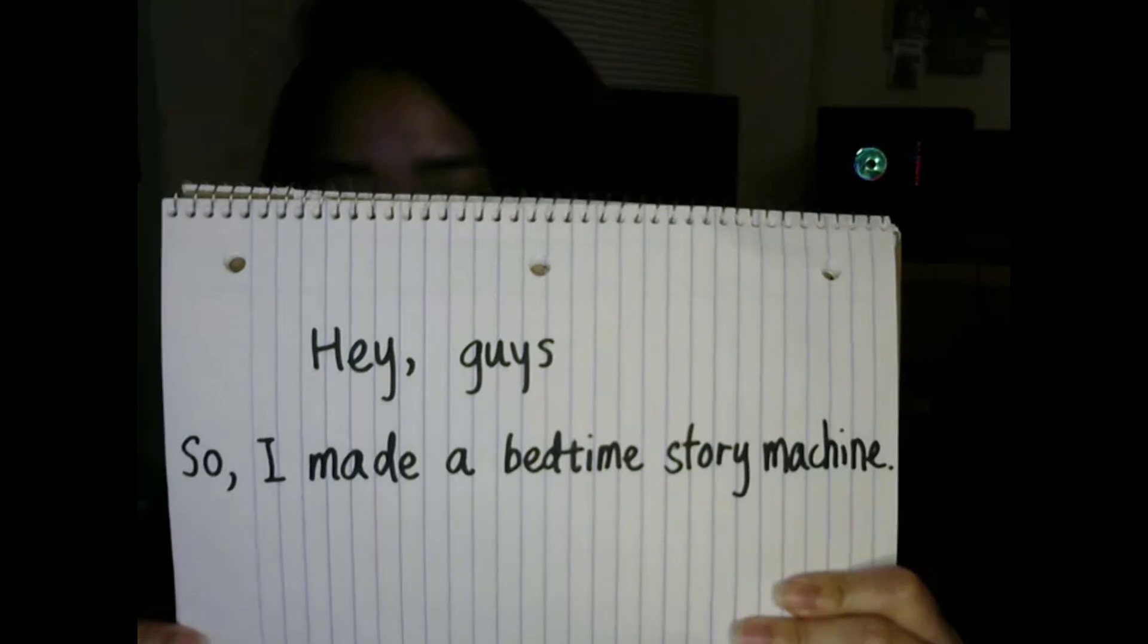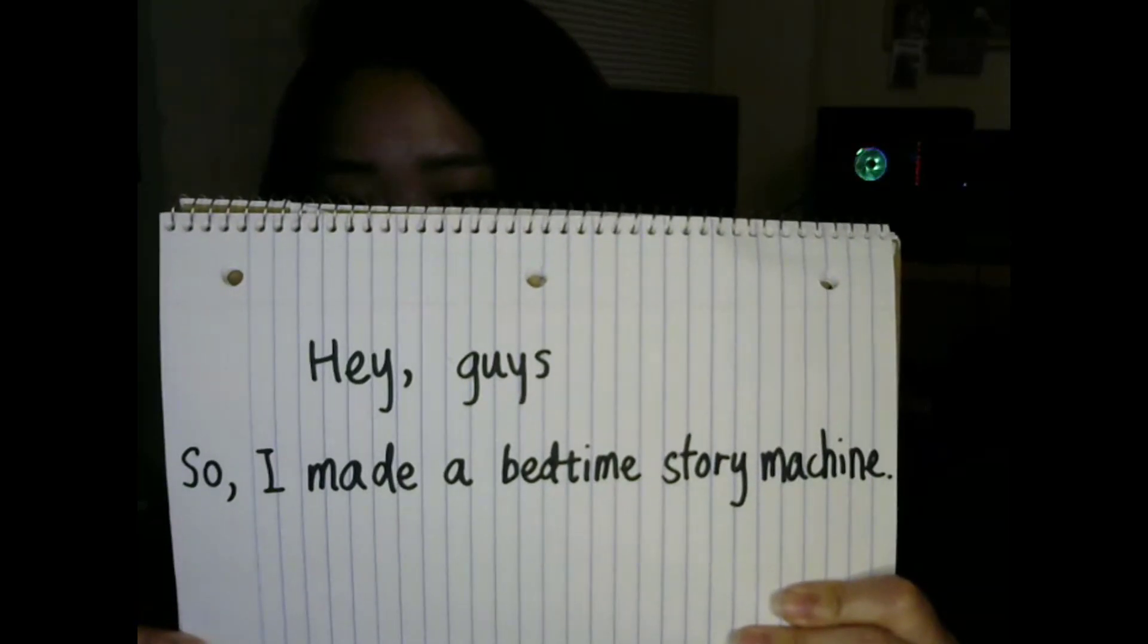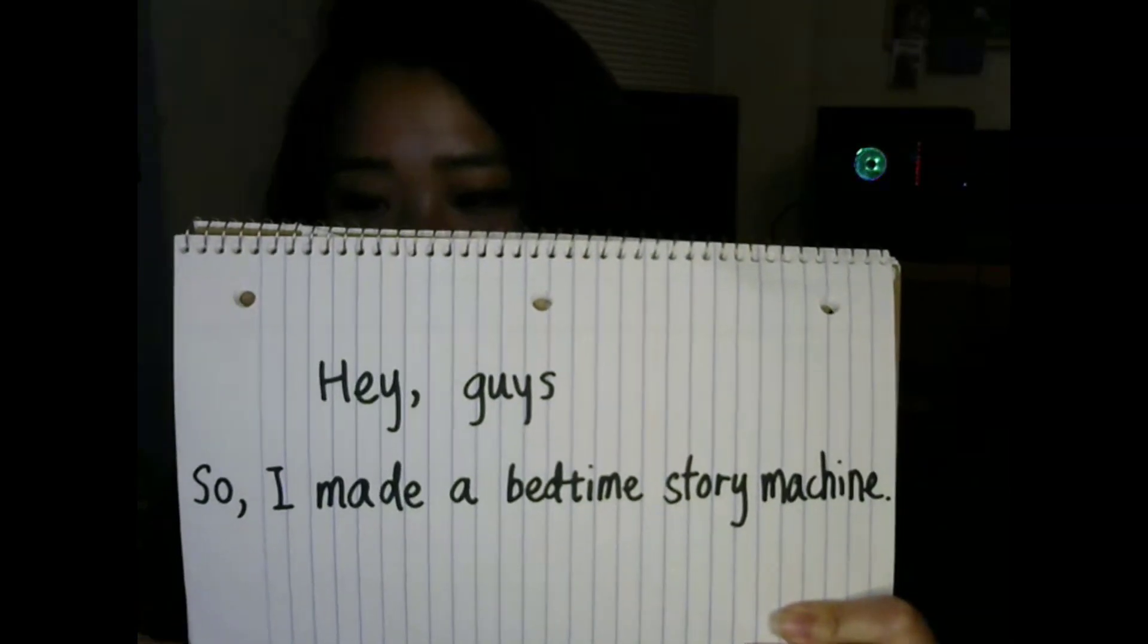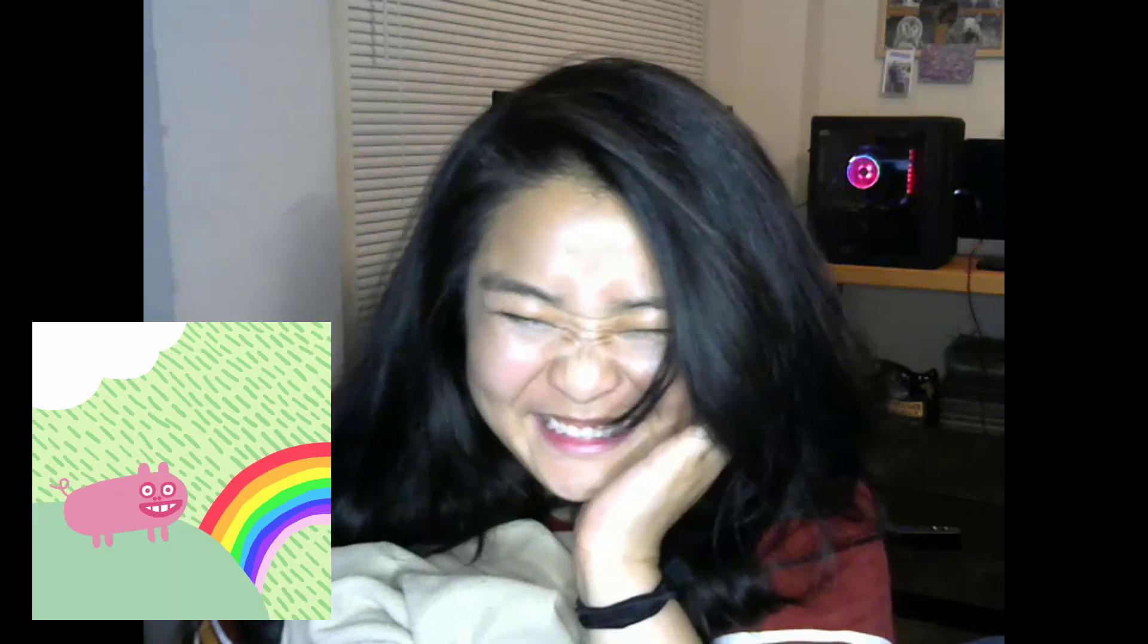Hey guys. I made a bedtime story machine. By the hair of my chinny chin chin, answered the second little pig.